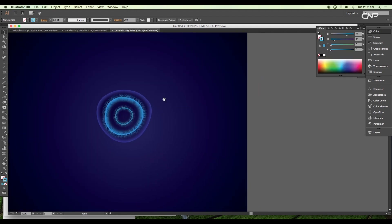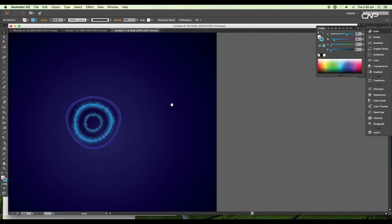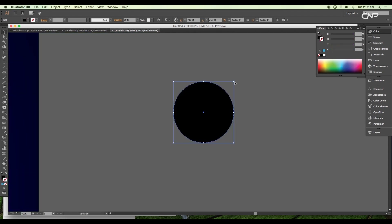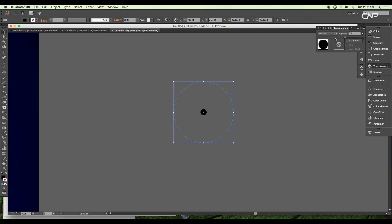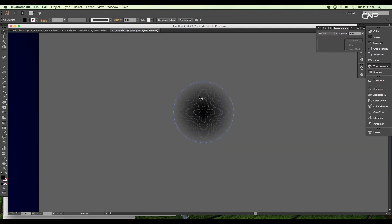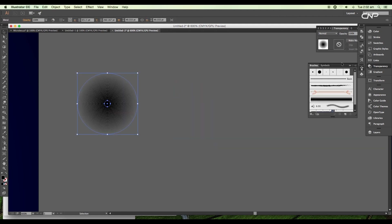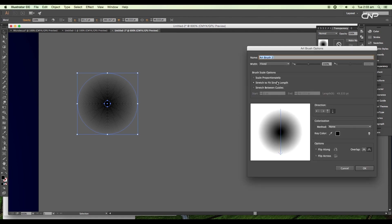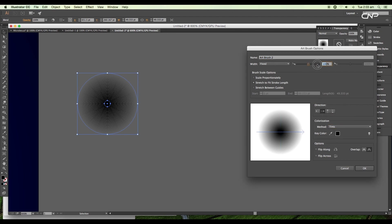Now we'll create the vane effect. To create that, we'll make a new Art Brush. Select the Ellipse tool and draw a circle, then create a duplicate and scale down the size. Reduce the opacity of the bigger circle to 0%. Select the smaller circle and with the Blend tool, click on the first circle then on the second circle to create a blending in steps. Choose New Brush on the brush panel, create a new Art Brush, change the colorization to Tint, reduce the width value to 50% with the direction pointed to right, and click OK.